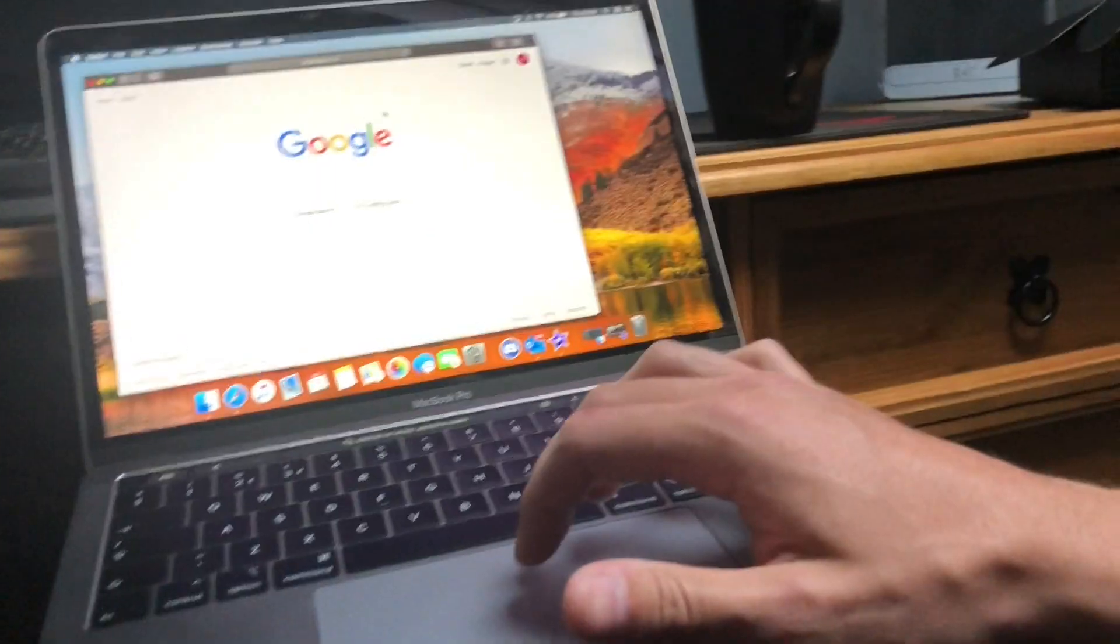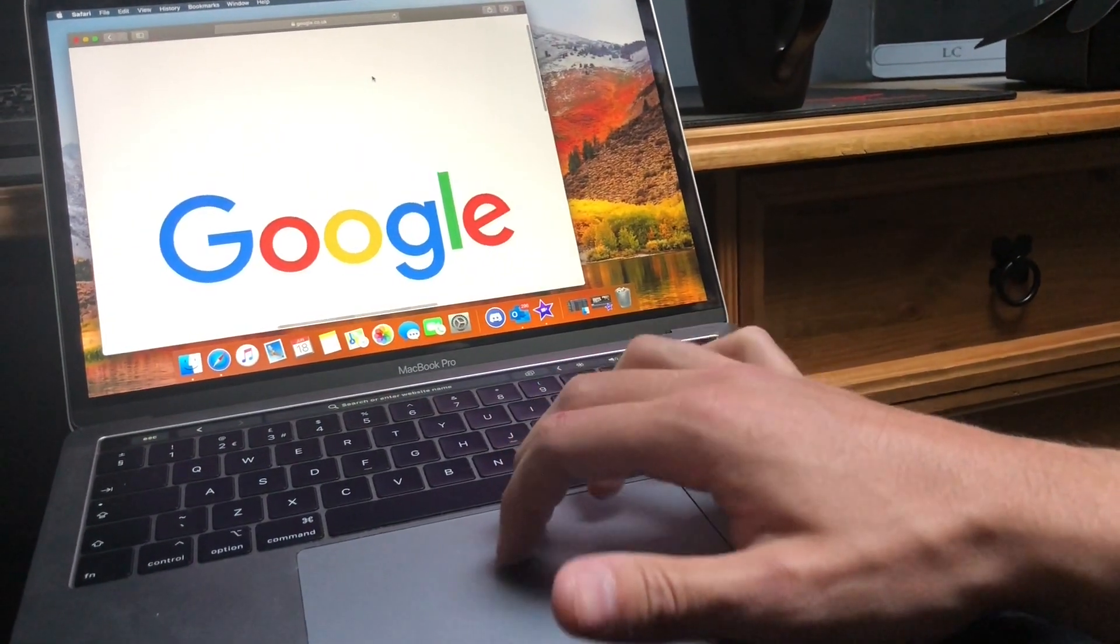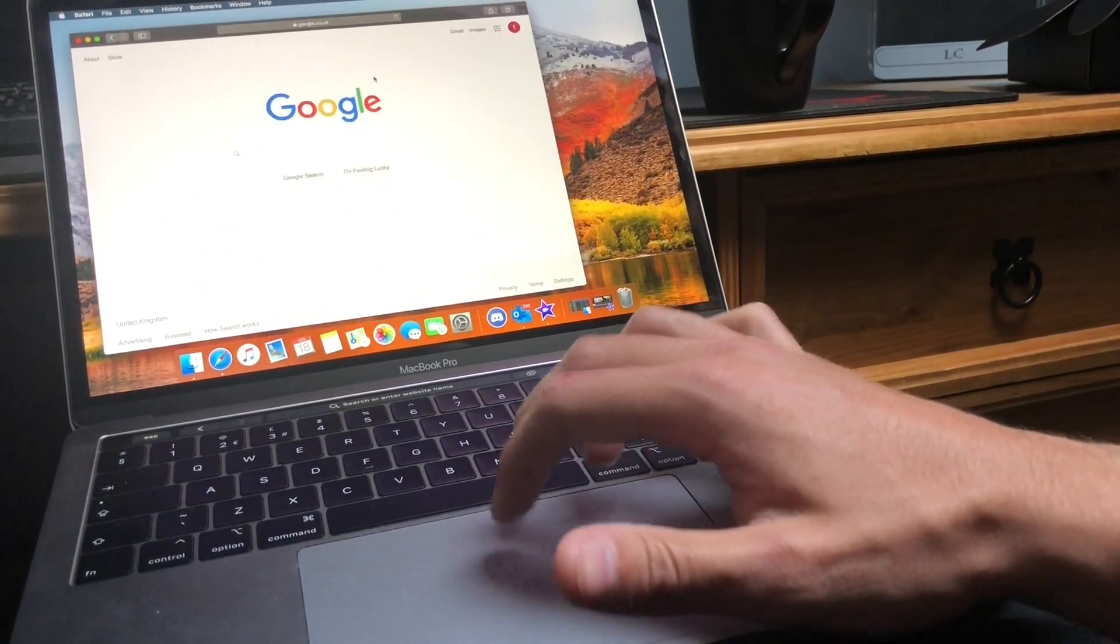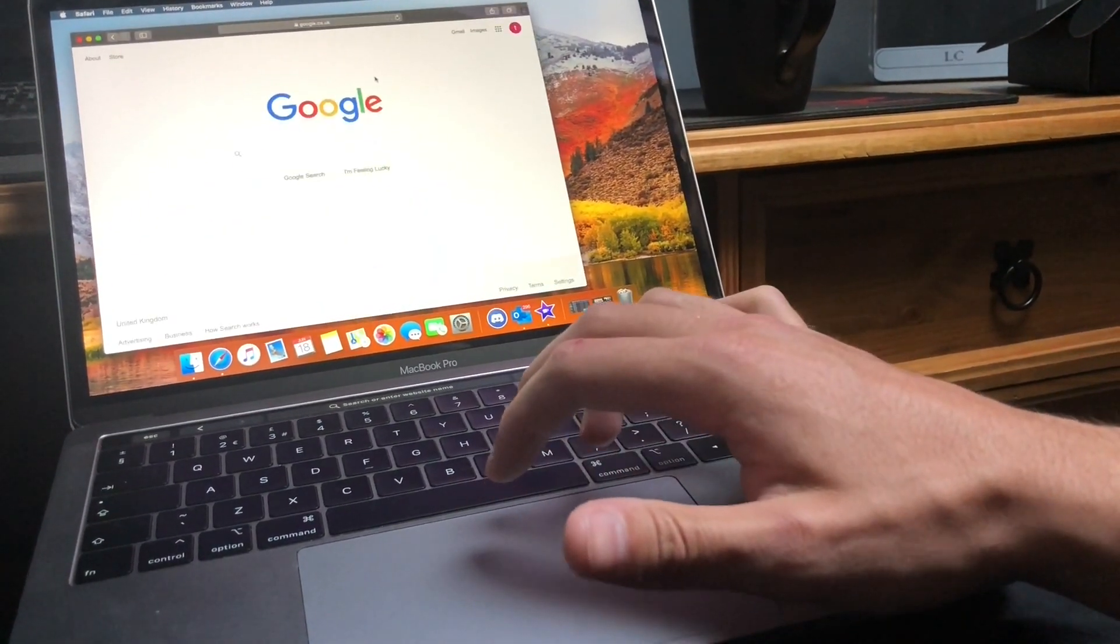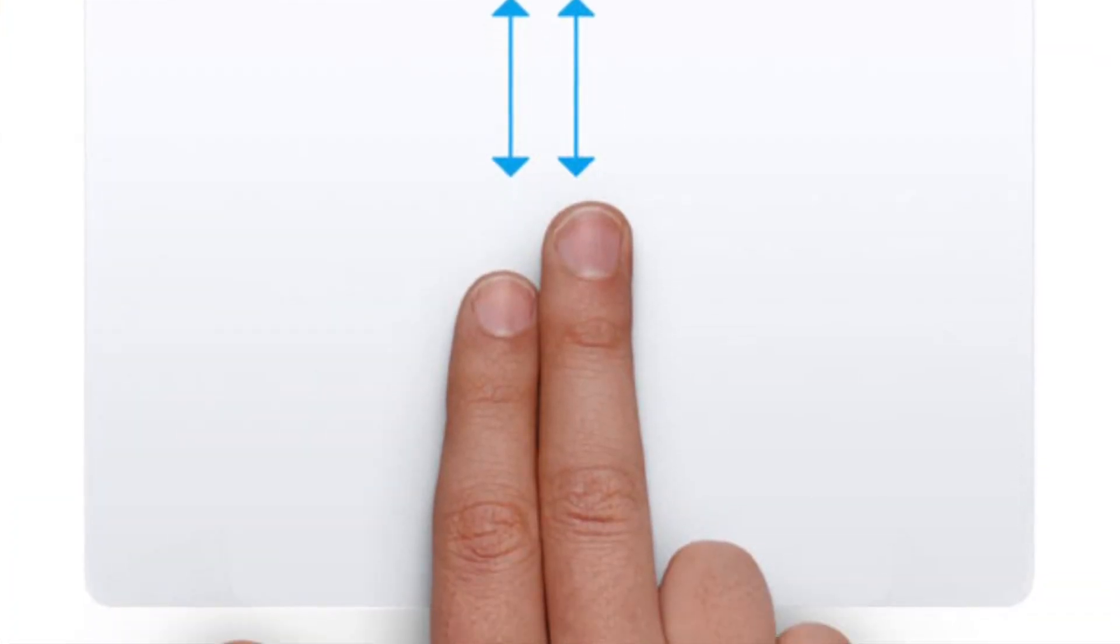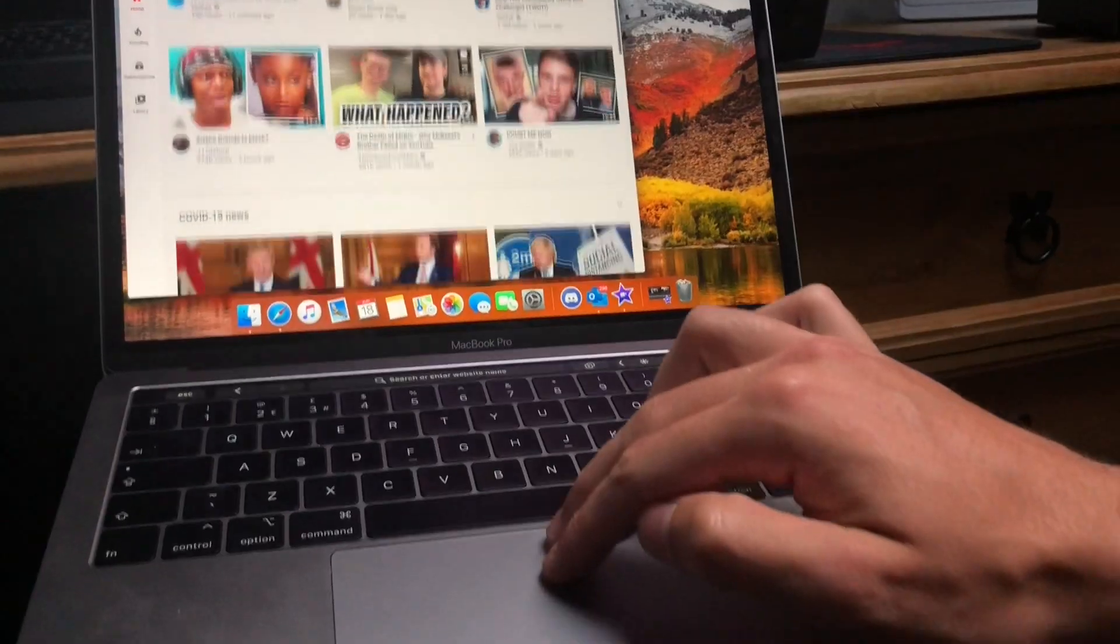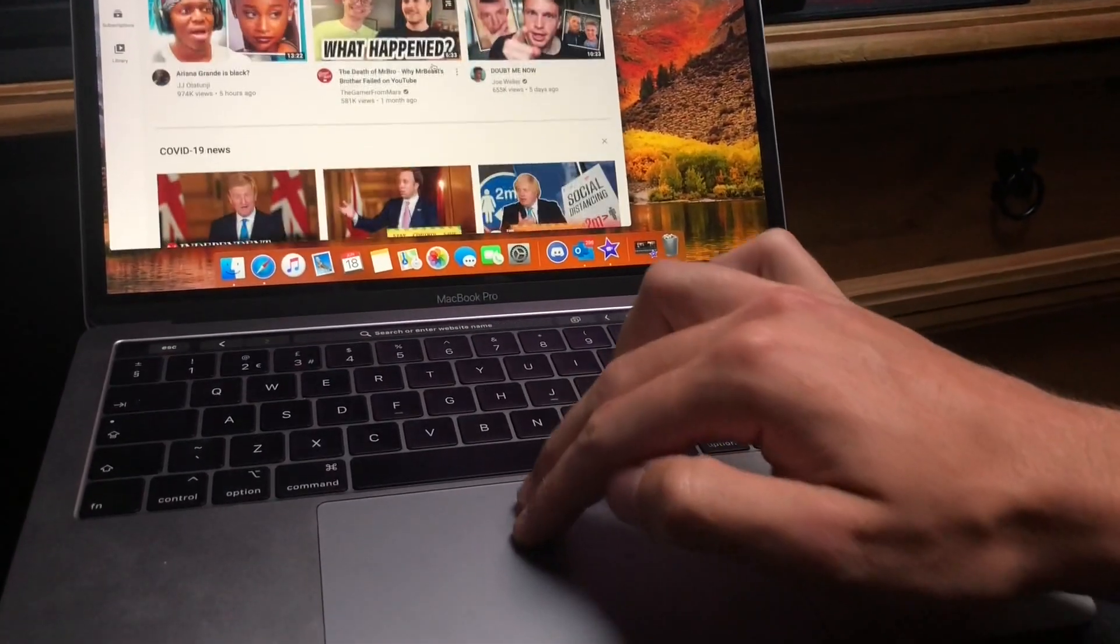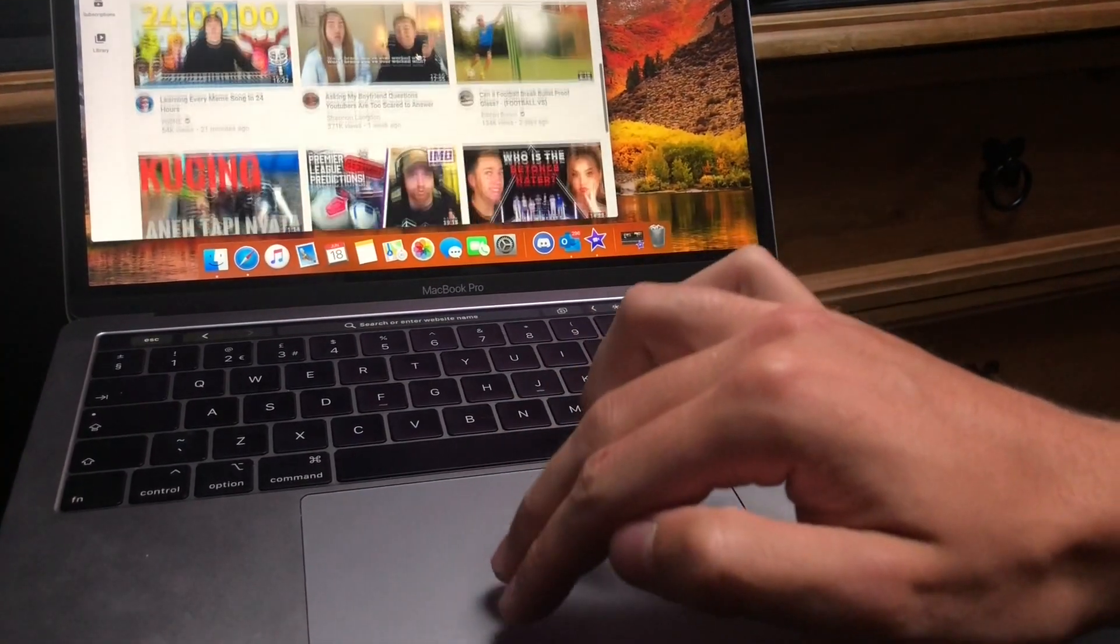To scroll up and down on a web page, you simply use two fingers and scroll up or down on the trackpad. That's how you move up and down on a web page—simple, quick one for you guys there. Another one to zoom in: you get two fingers like this and you pinch to zoom in.